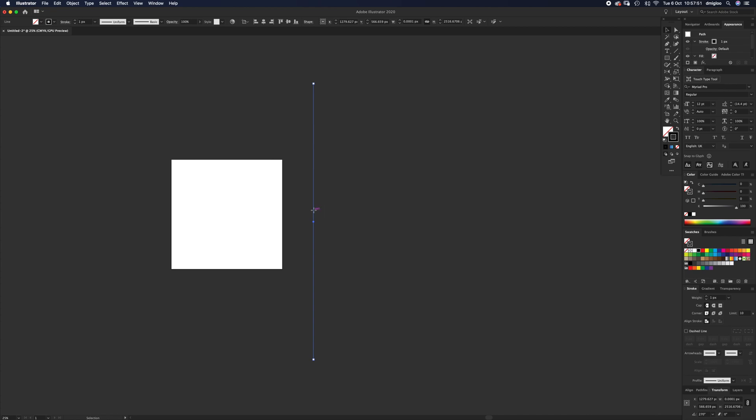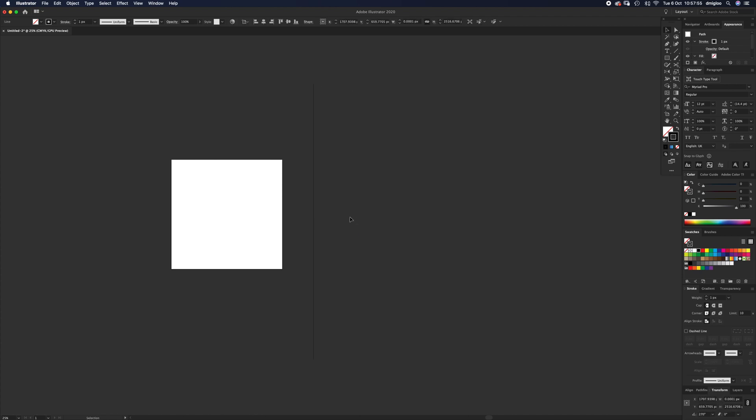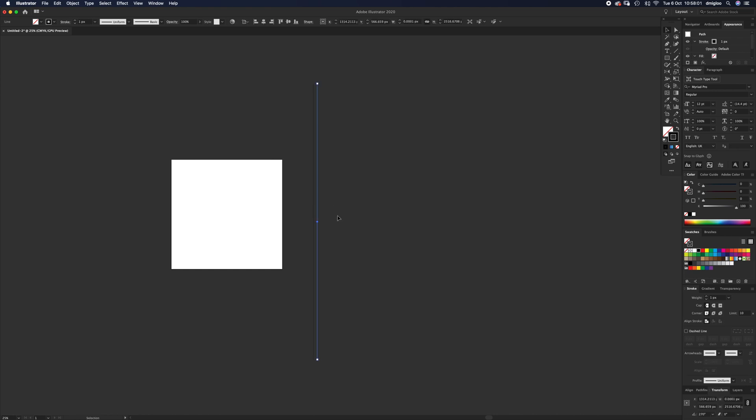If I just click and drag, that copies the line. But what we want to do is press Alt and Shift, click and hold, and drag it along just a little bit. Not too much—the exact dimensions don't really matter.